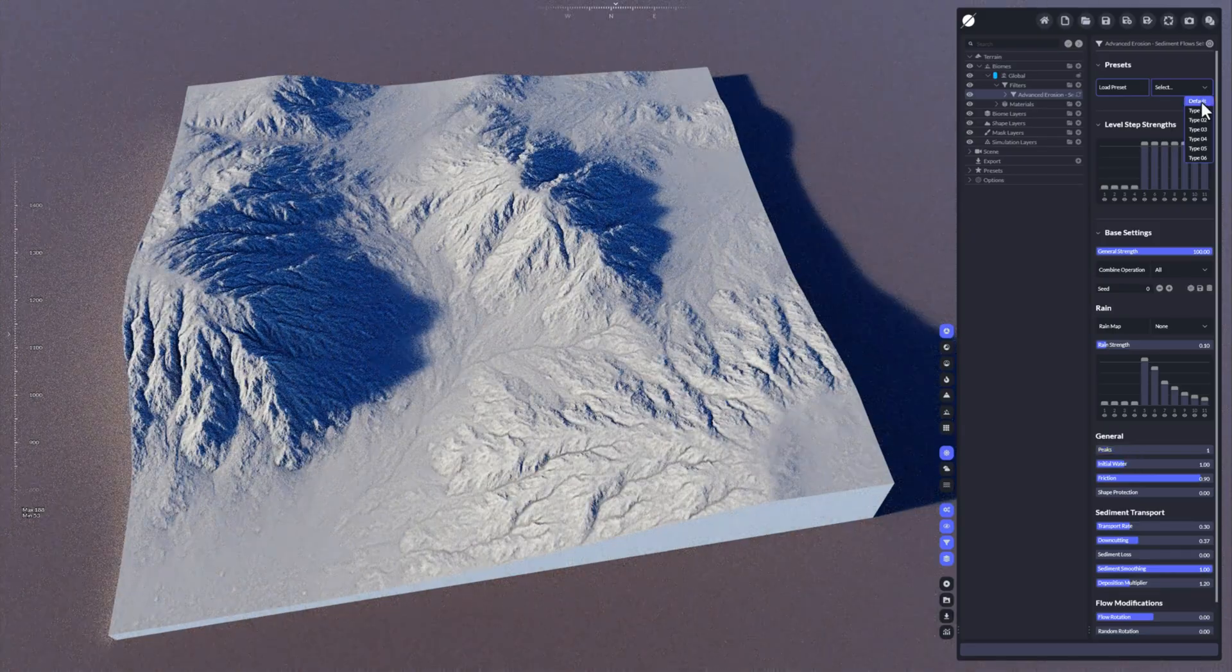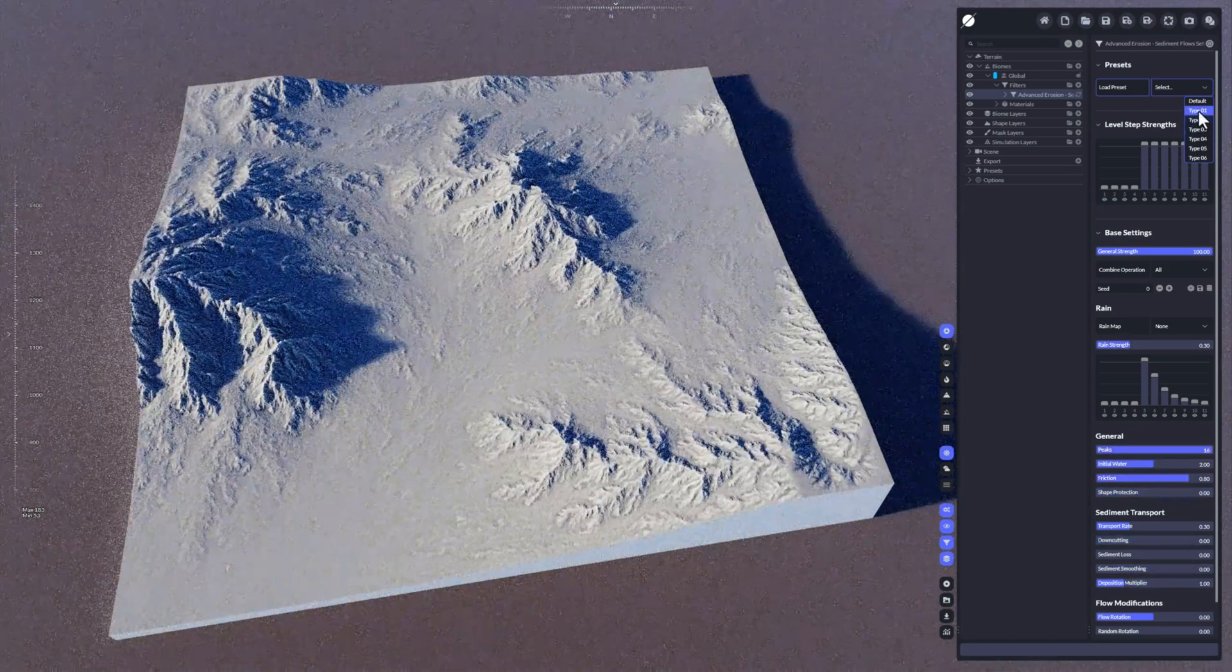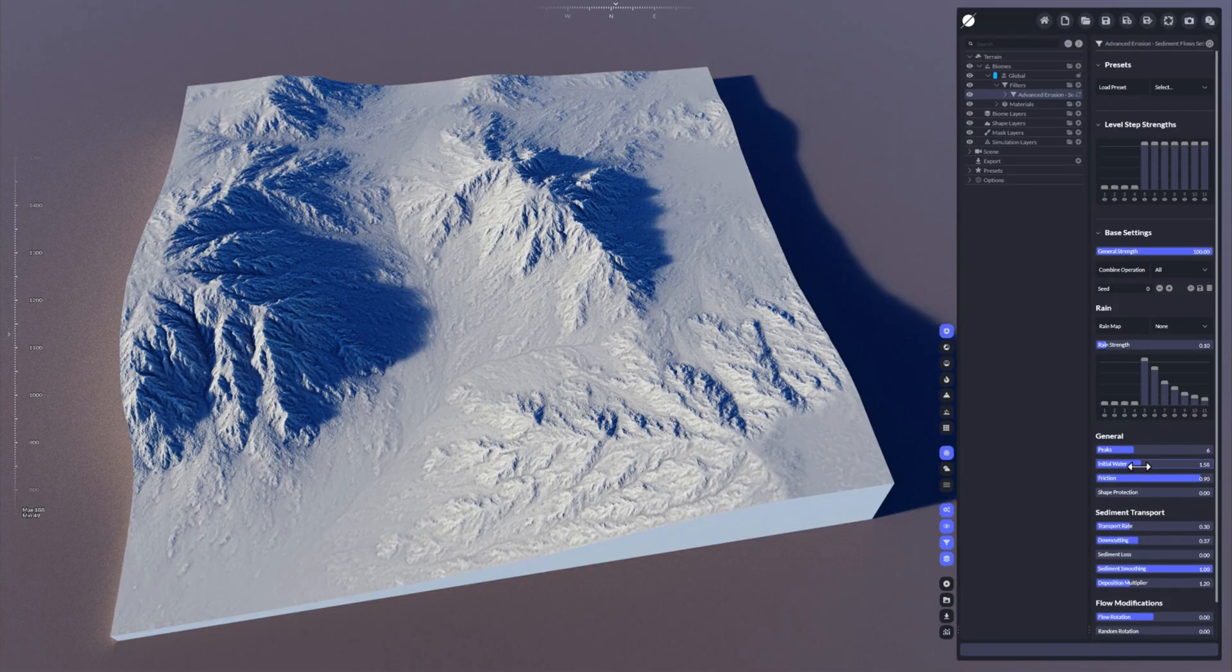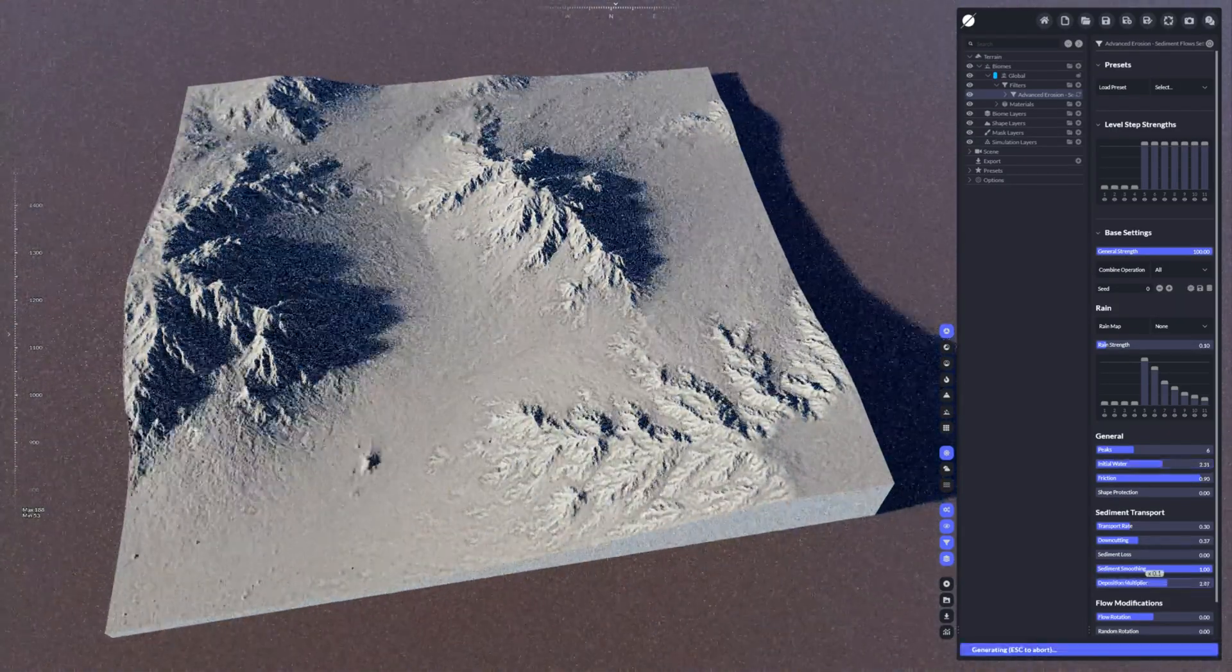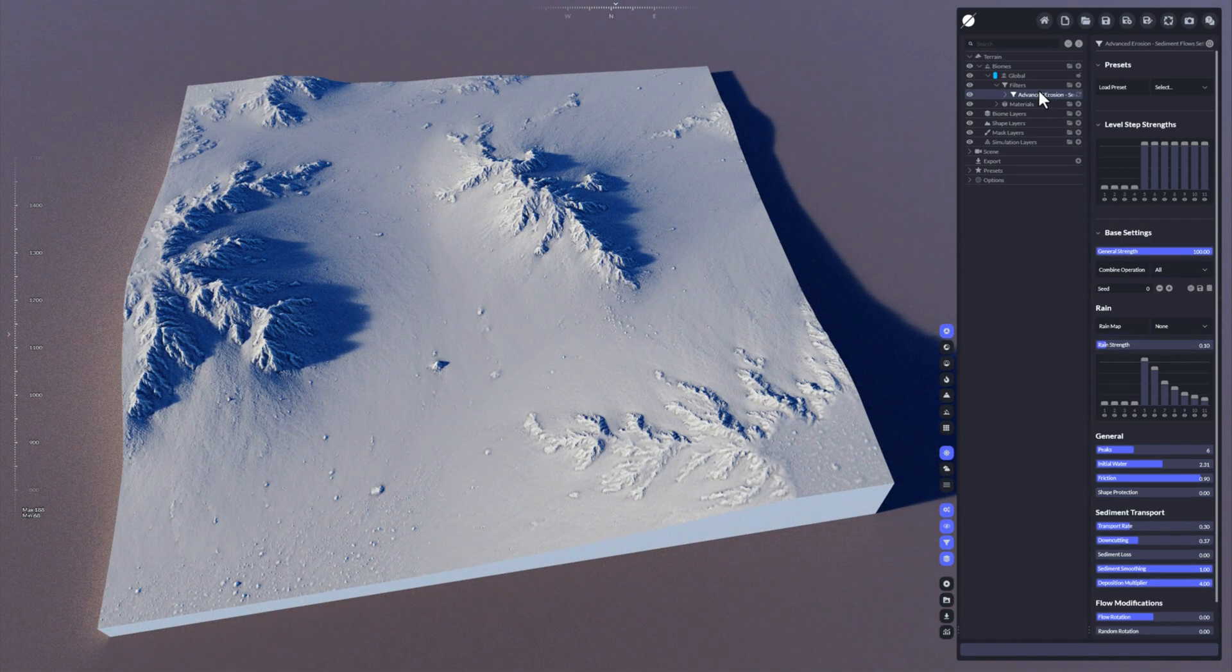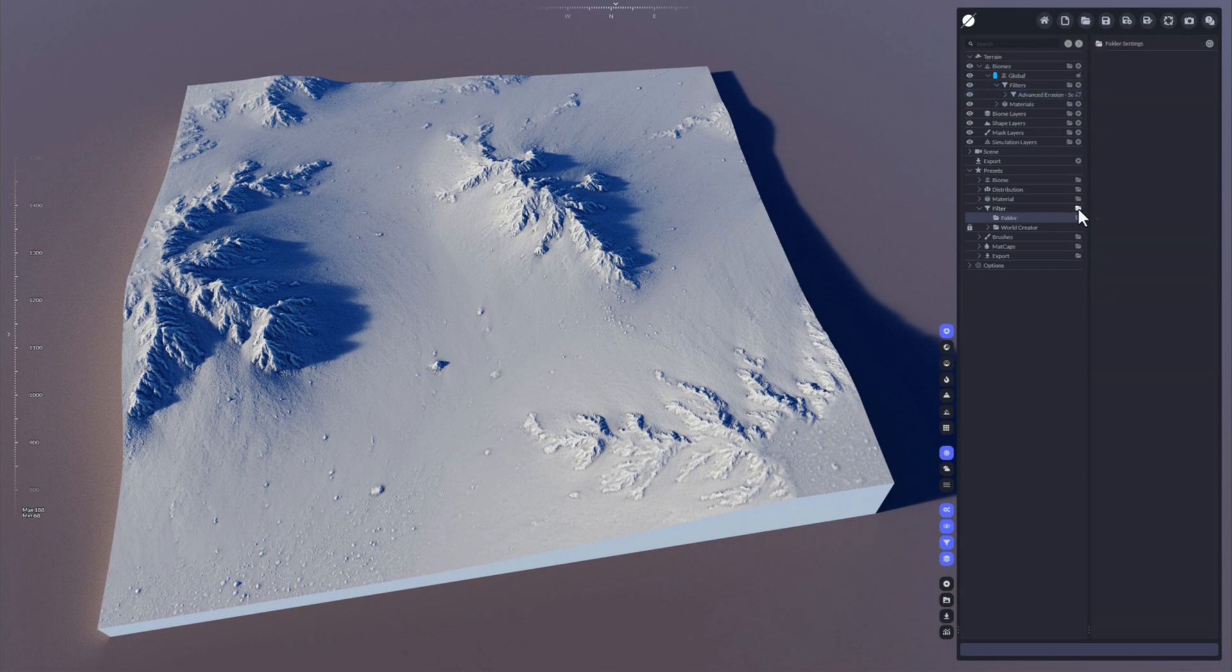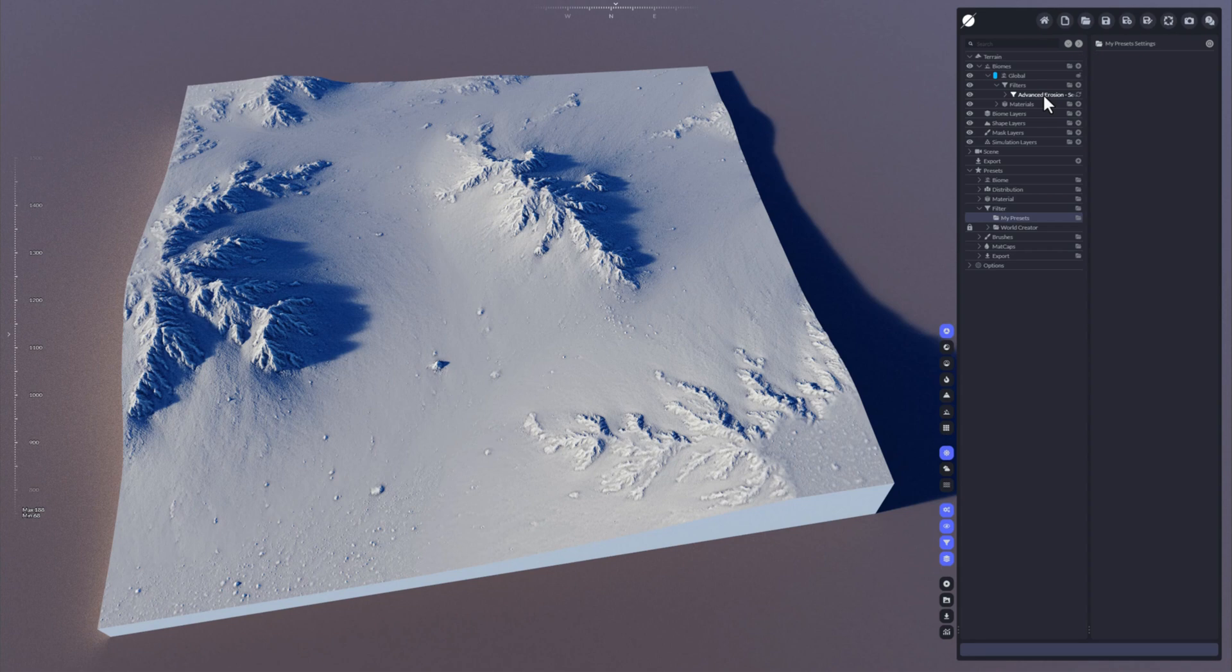Like this is one of the default values. You have then here different types that we have created for you already. Now if you want to create your own preset, for example, let's do something like less initial water or more initial water, do a higher deposition, and now we want to save that because we like that view. So we're going here to the presets folder here, and we go to the filters folder here, and we just create our own folder and let's call this my presets.